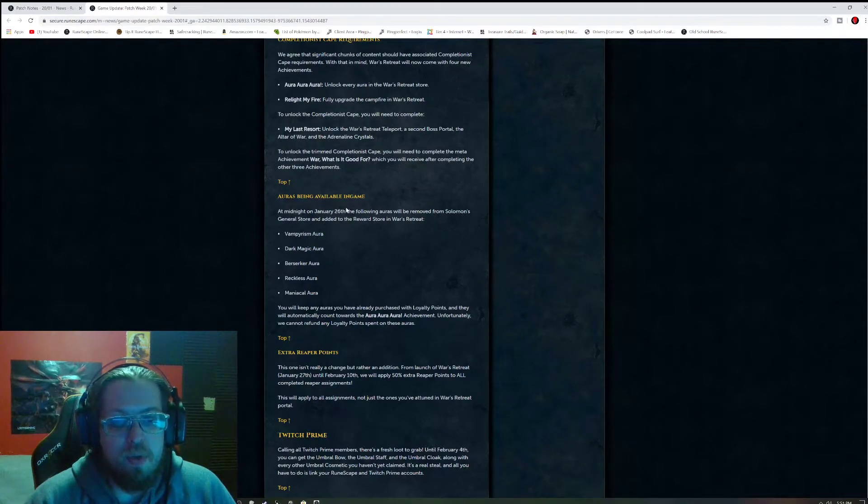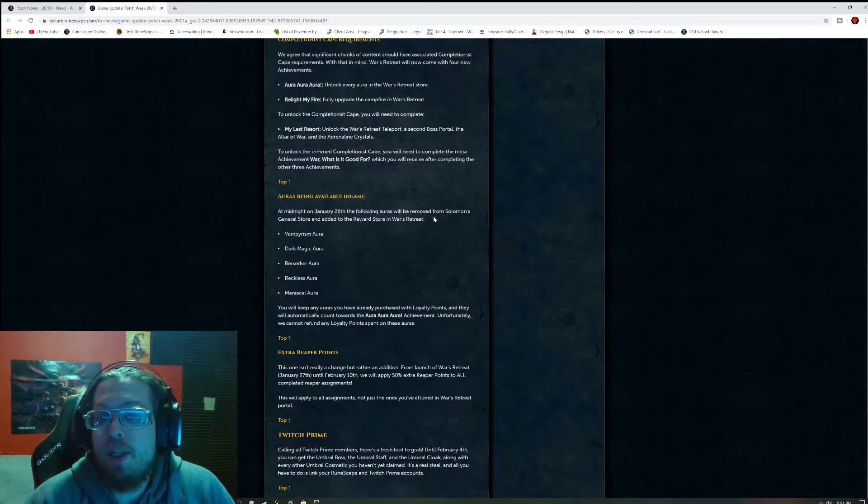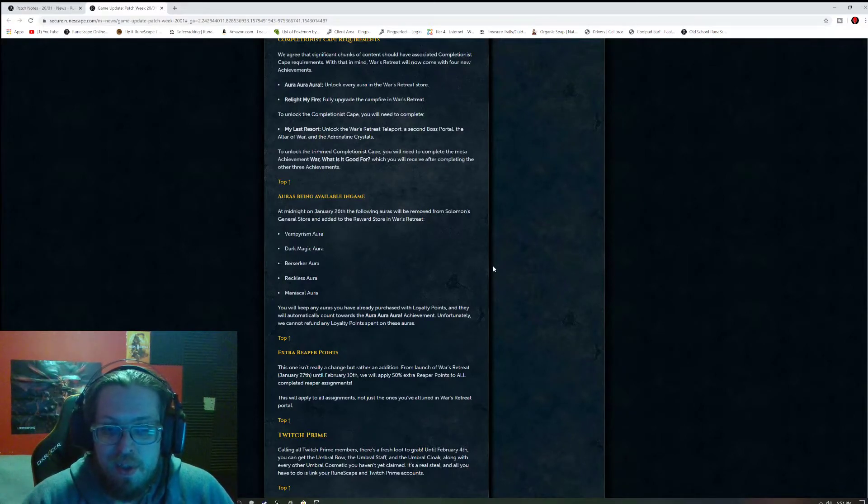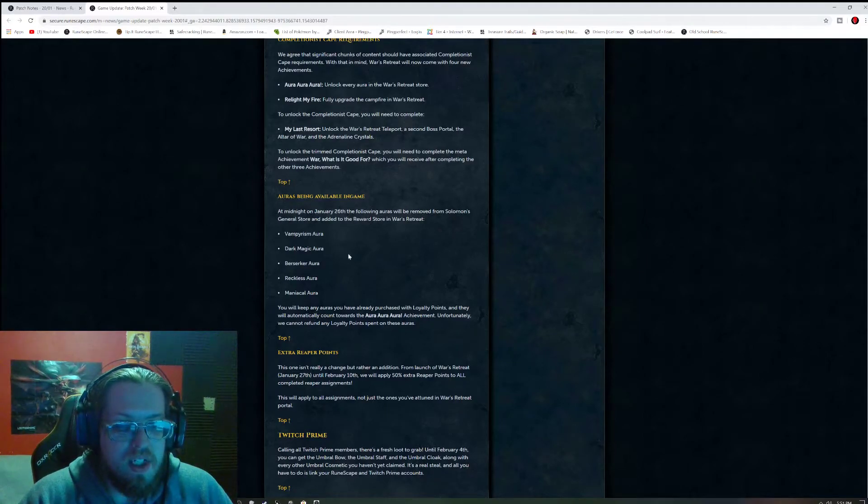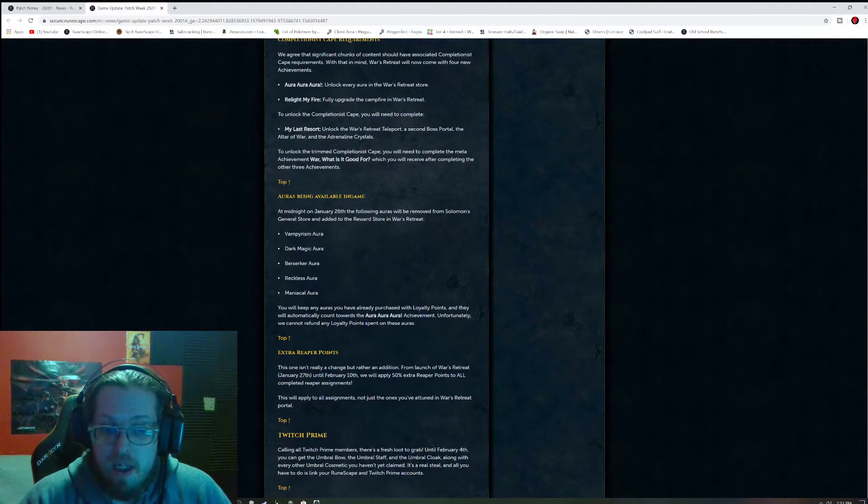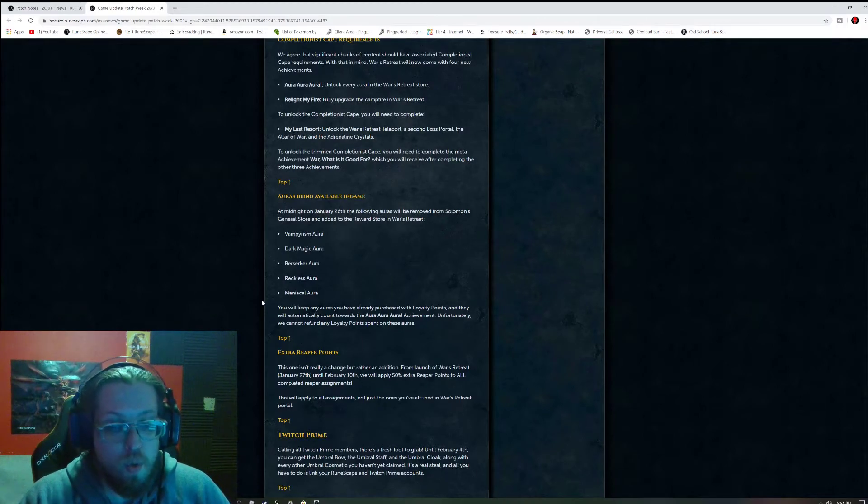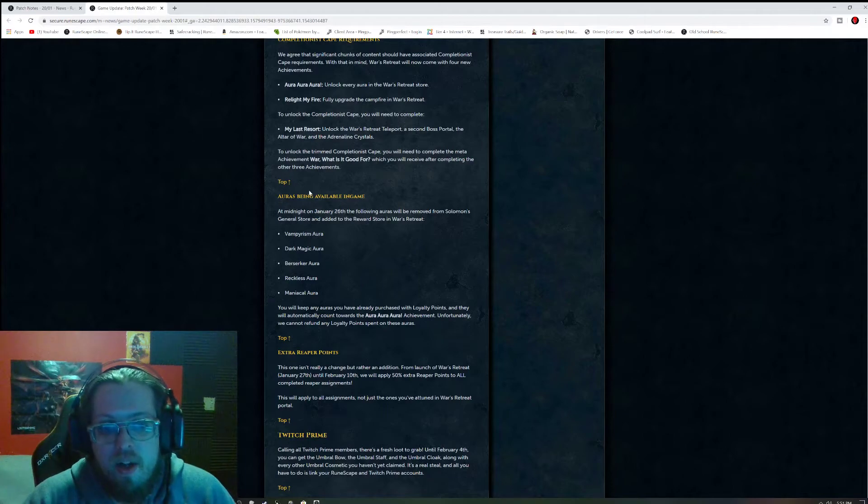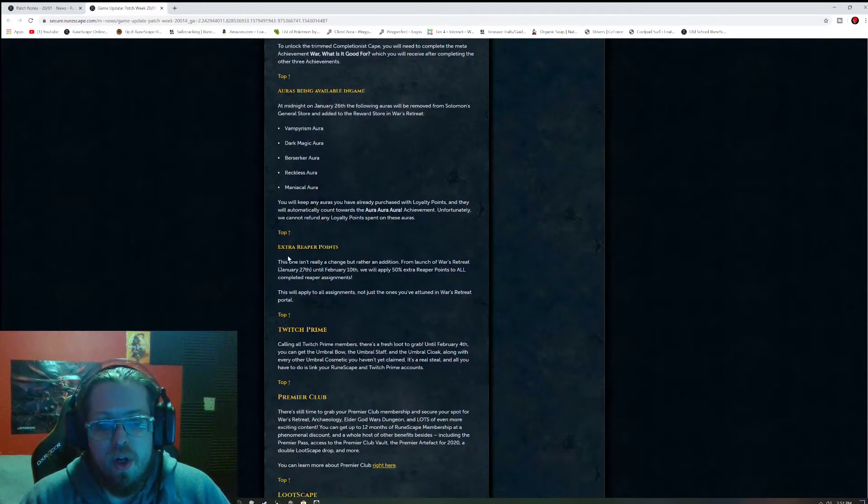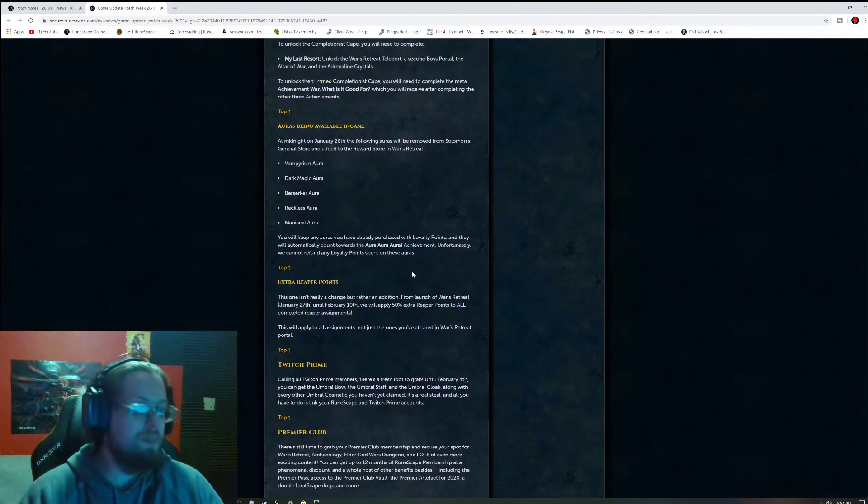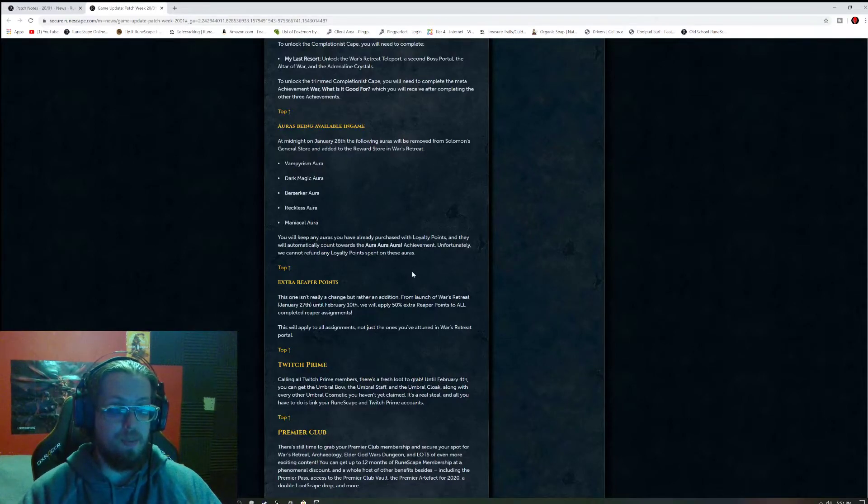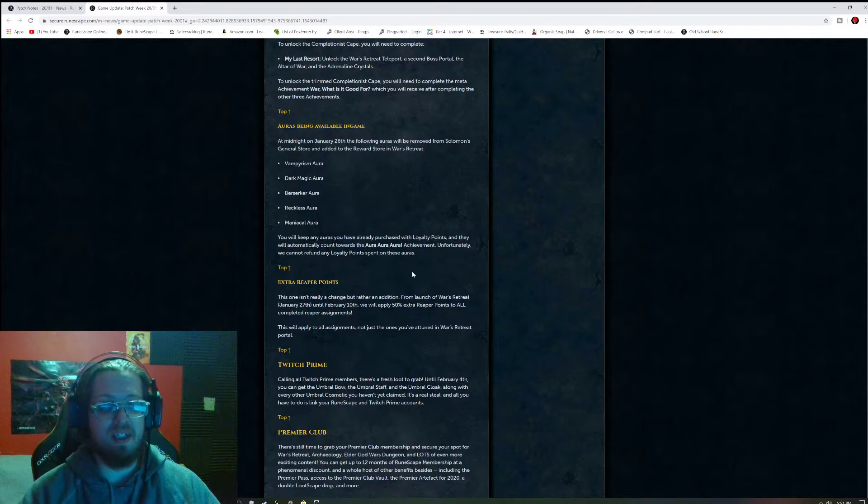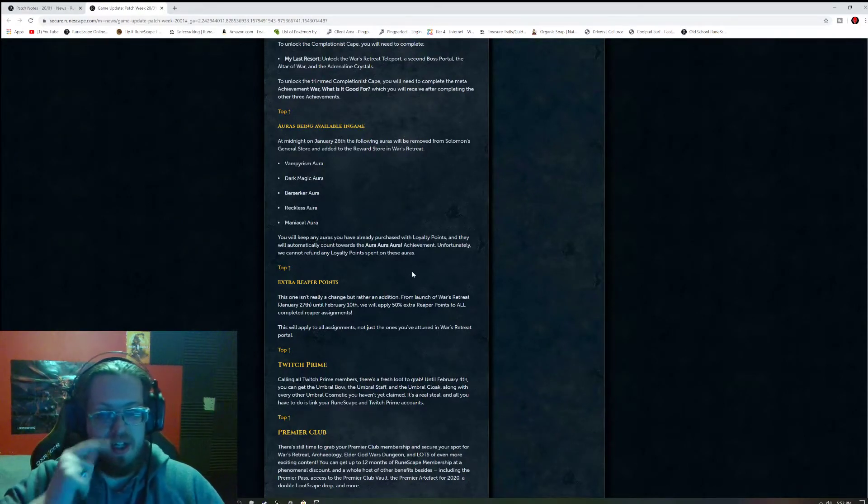So Auras being available in-game. At midnight on January 26th, the final Auras will be removed from Solomon's General Store and added to the rewards in War's Retreat. And this is Vampirism, Dark Magic, Berserker, Reckless, and Maniacal. You will keep any Auras you've already purchased with loyalty points, and they will automatically count towards the Aura Aura Aura achievement. So there we go. That is absolutely fantastic. And they said there's no refund of loyalty points spent on these Auras. Me personally, that makes sense and I'm perfectly fine with that. Because we basically had access to this content before War's Retreat.